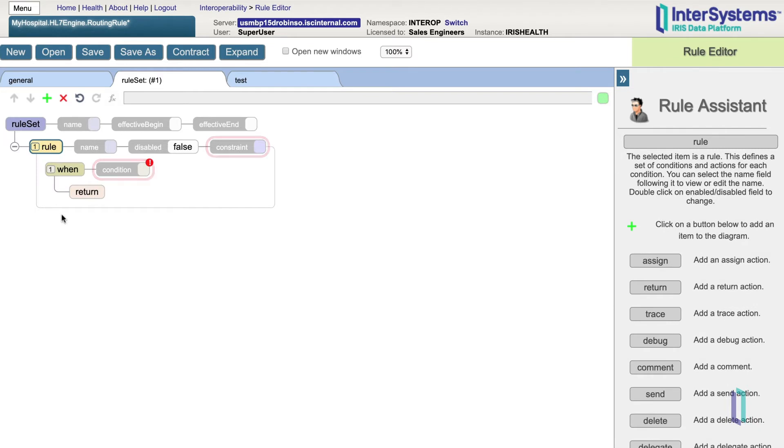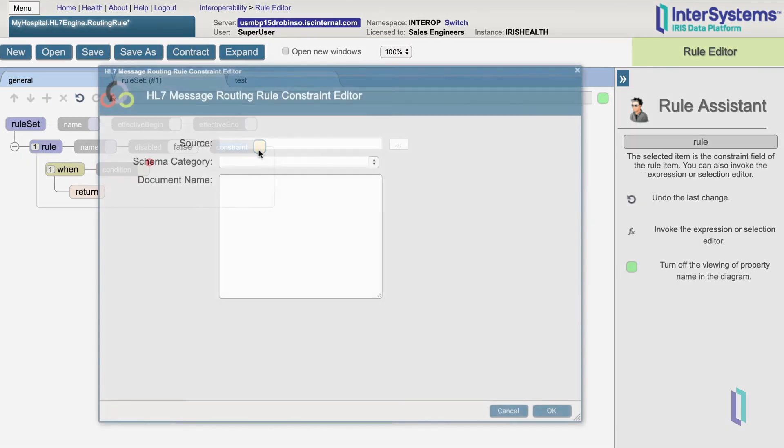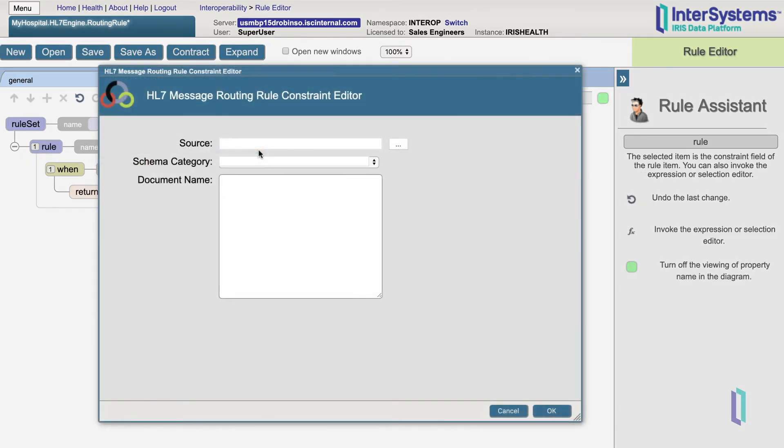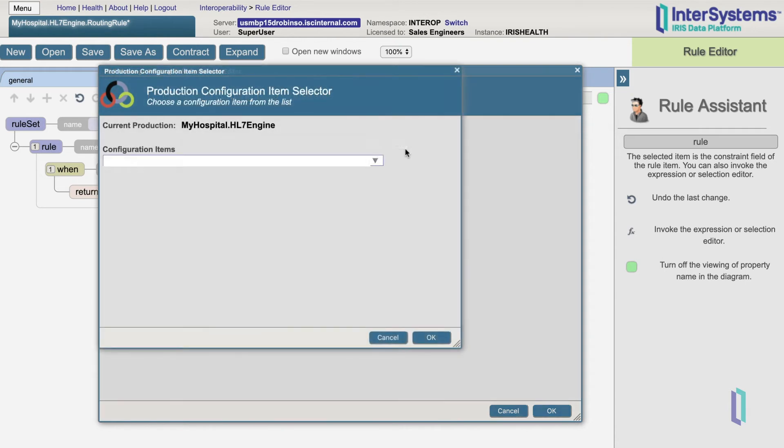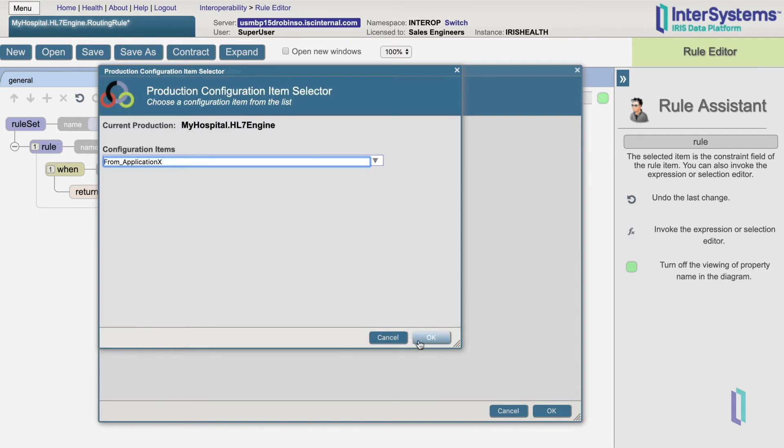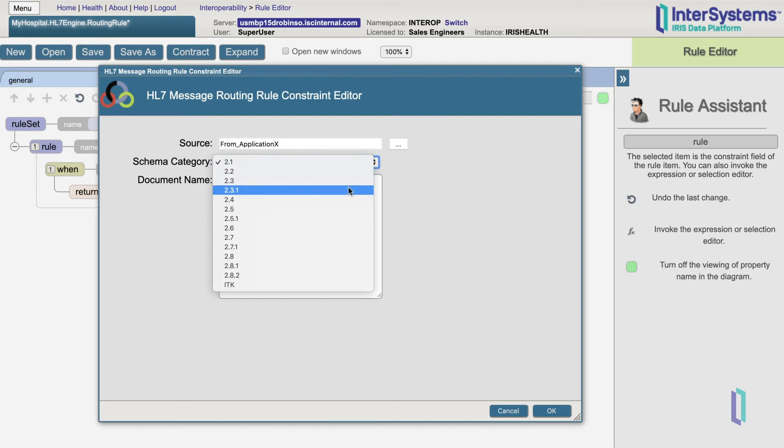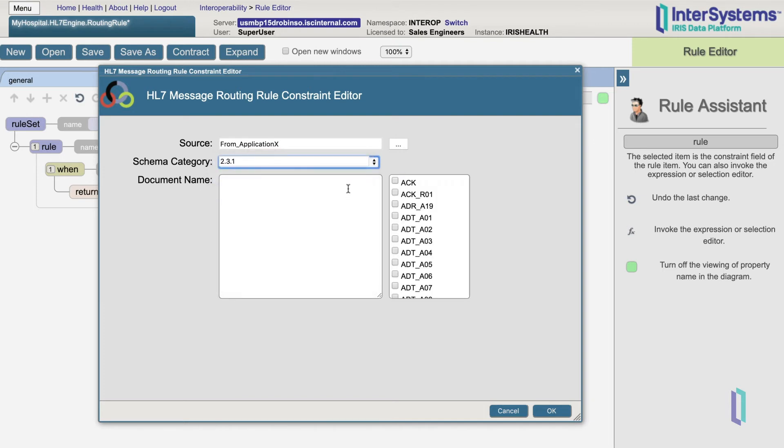Each rule has a set of constraints and conditions. Constraints match on attributes about the message coming in, while conditions typically look inside the message and route based on contents. By double-clicking on the constraints box, we get a wizard where we can specify attributes about the message. Source is the business service from which the message router got its message. The wizard can also allow us to specify the schema. And document name refers to the message type, in our example ADTA01.